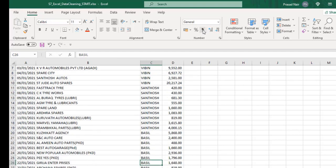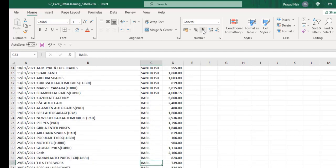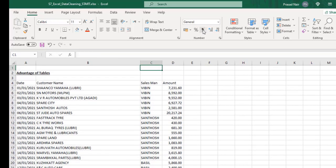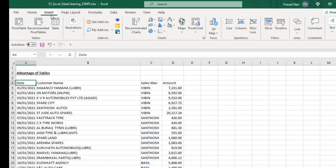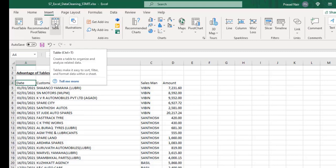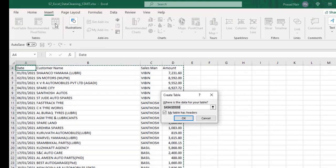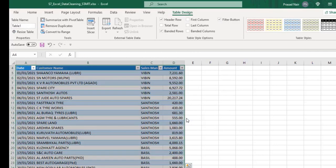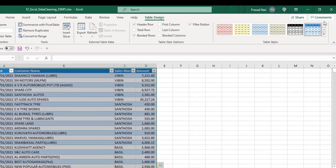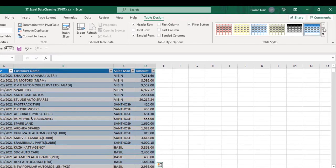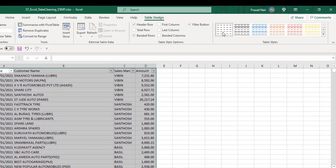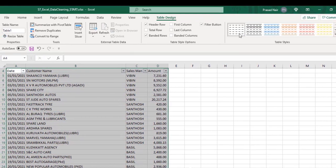Second, when we scroll down, we cannot see the headers. These are some of the disadvantages. Now, let's convert this data to table data and see the advantages. To convert to table data, click on the table option in the insert tab, which opens a create table window. We can see that 'my table has headers' option is checked. On clicking OK, a new tab called Table Design appears after the Help tab.